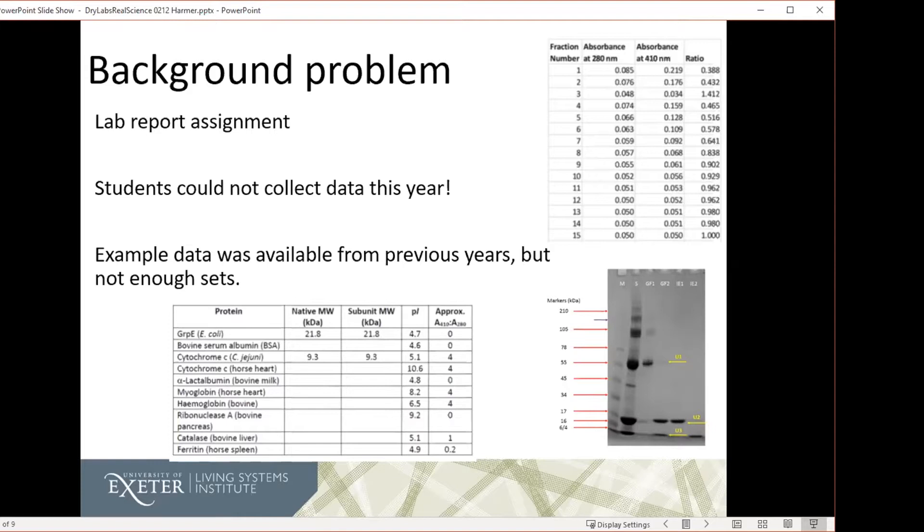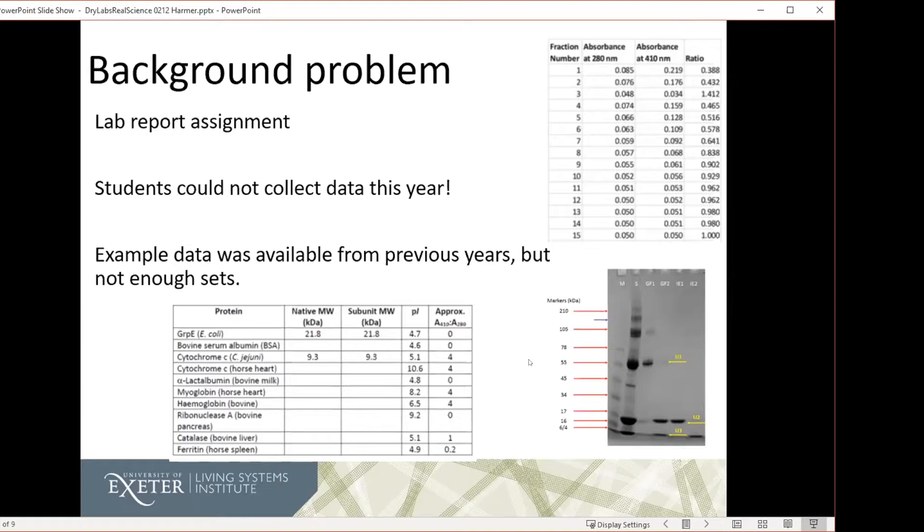In most years, what we would do is we would get the students to work with their own data and then we would help them to do the analysis. But this year, obviously, they couldn't collect data. I had some examples from previous years, lots of the gel images, which was the most helpful, but not very much numerical data. And there wasn't going to be enough data to give each student their own dataset or indeed to avoid having to give quite a lot of students the same data. From our past experience, if the students end up having all the same data, then we tend to find that what happens is that a small number of them end up doing the analysis and everyone else piggybacks off their efforts, which is not the most helpful.